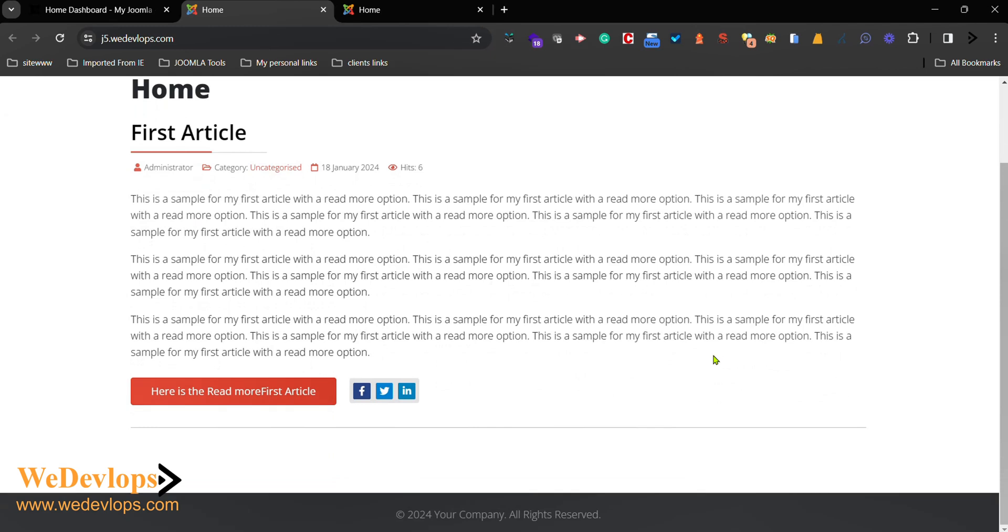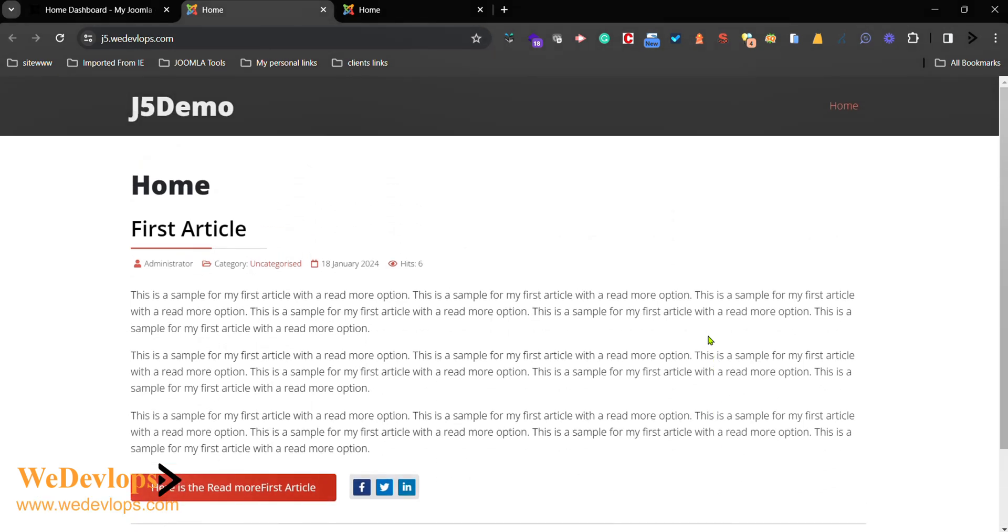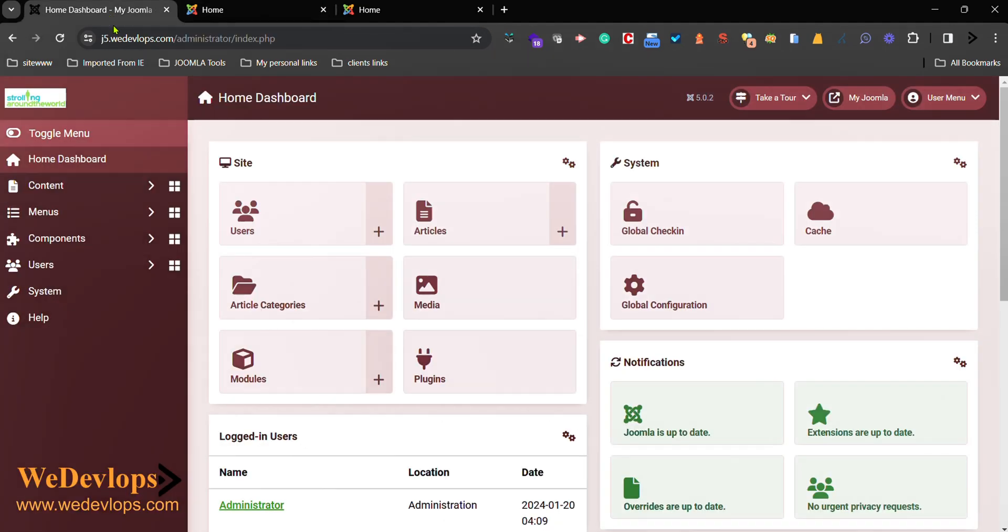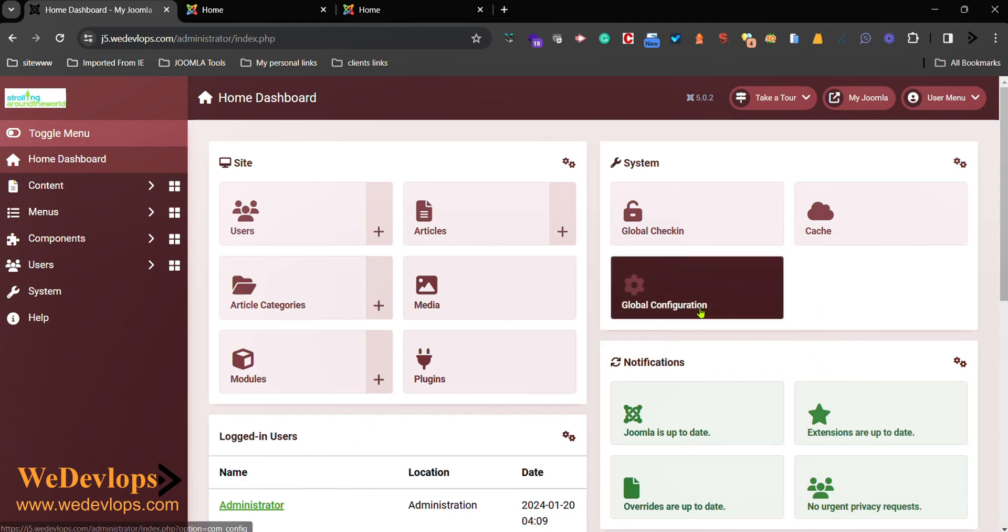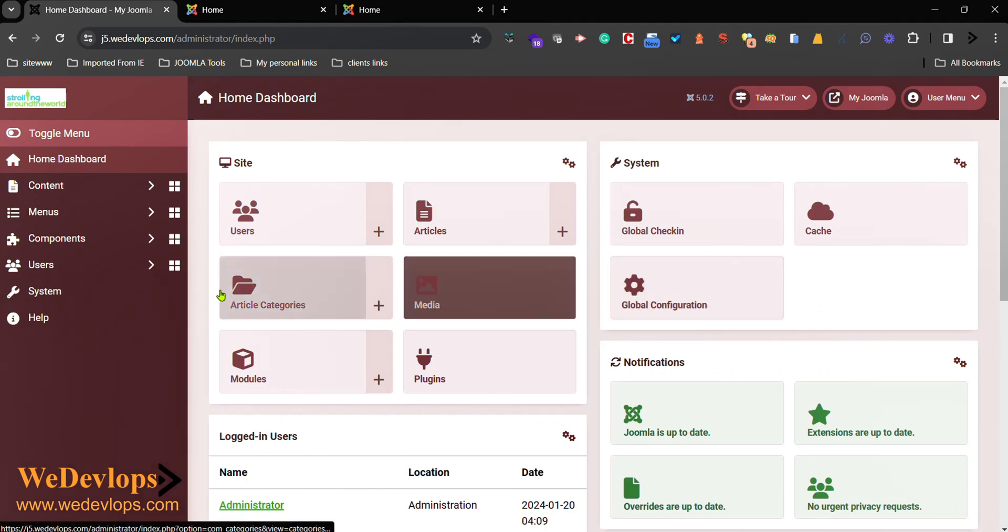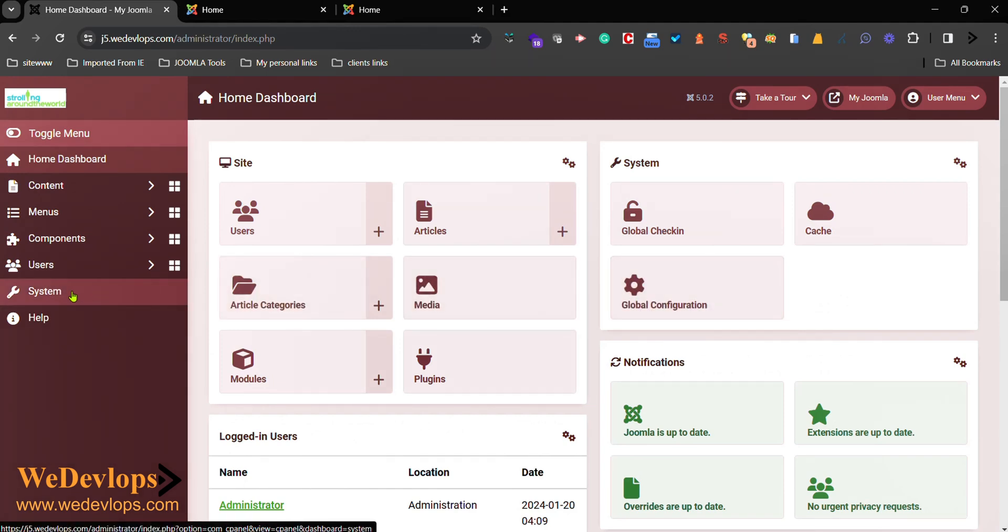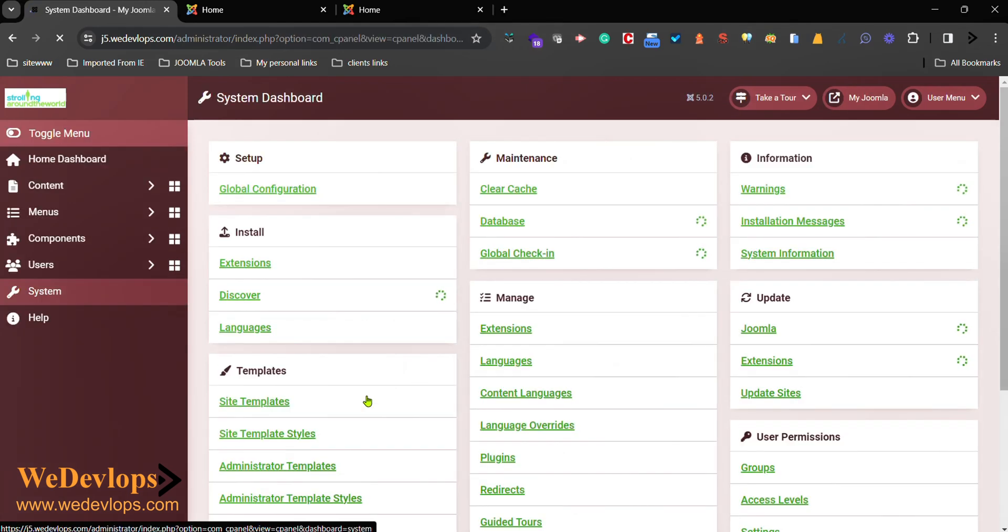But here in this video, we will show you and guide you how to uninstall and install some of the templates that we have. So here, guys, in our example, if you go here to System, we have some site templates.